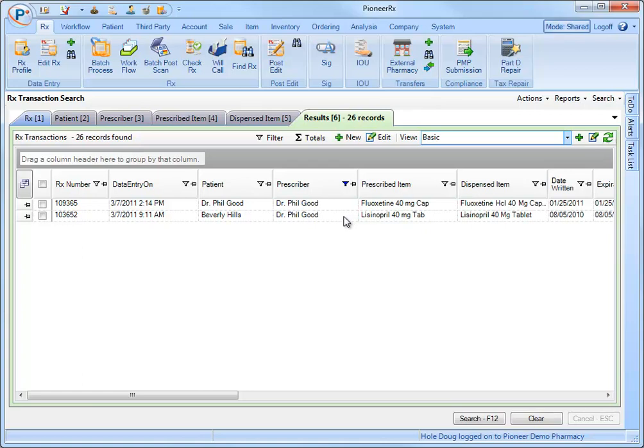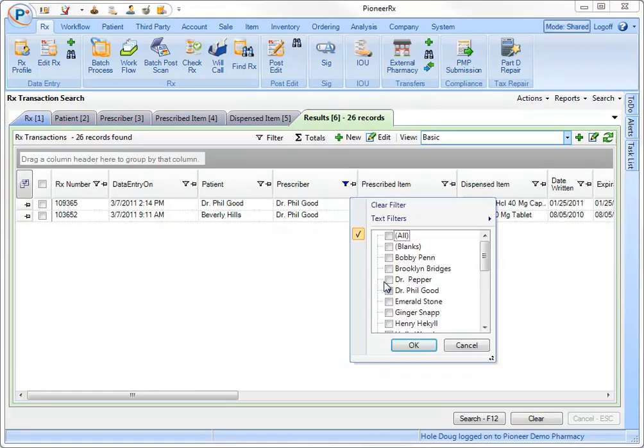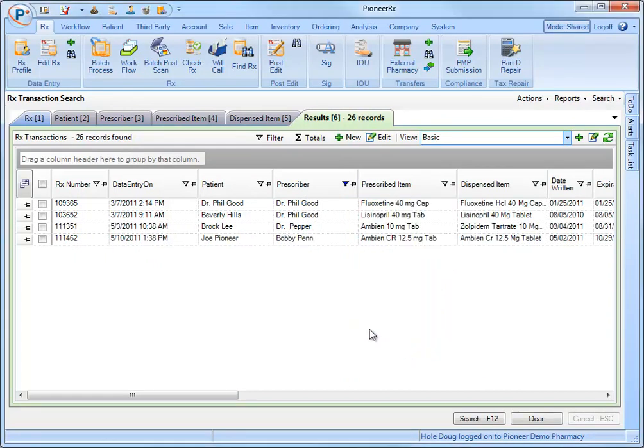Multiple prescribers can also be chosen. To return to all prescribers, simply click on the filter again and select all.